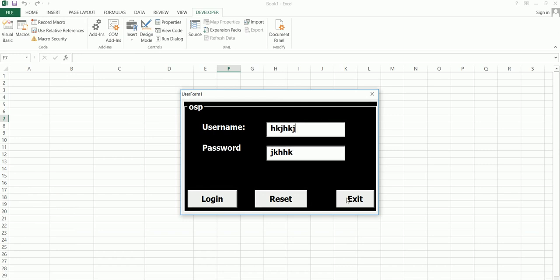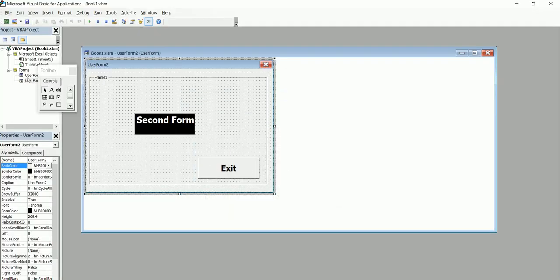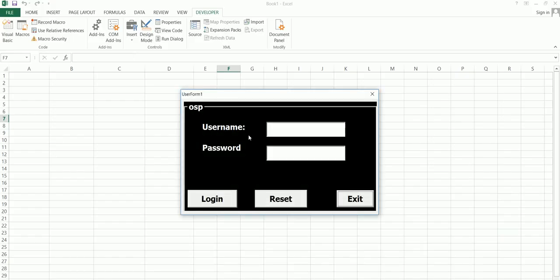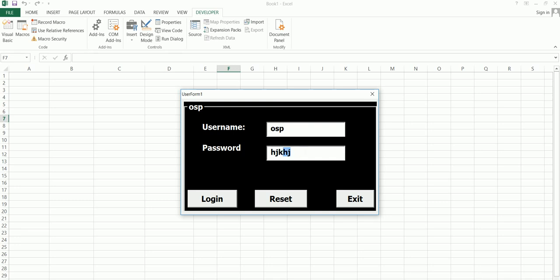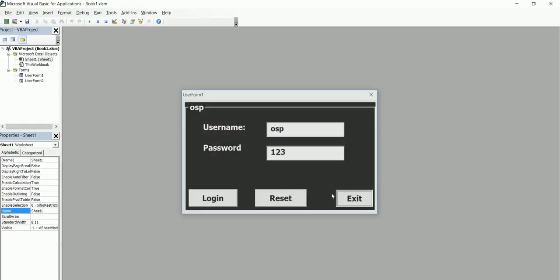We have the exit button — when you click on it, it should always exit the system. At the same time we also have the reset button, so if you have some values in the username and password fields and you click reset, it clears everything back to the default. And if you enter the right information — which is OSP Pro and the password is 123 — clicking login takes you to the next form, and you can exit from there.